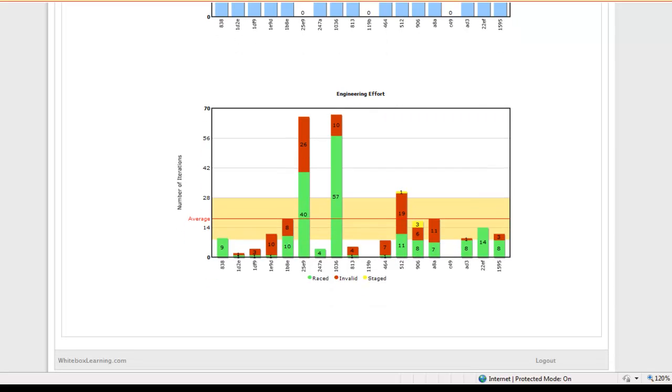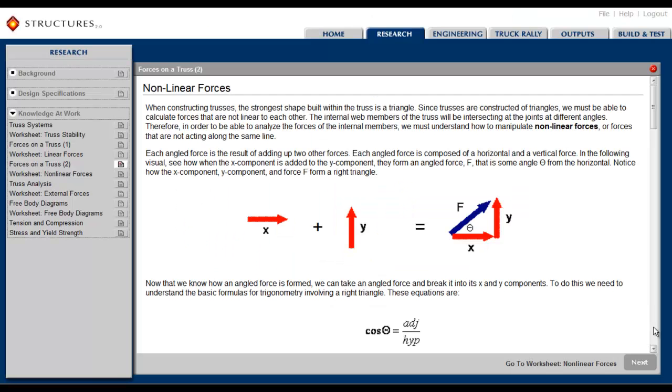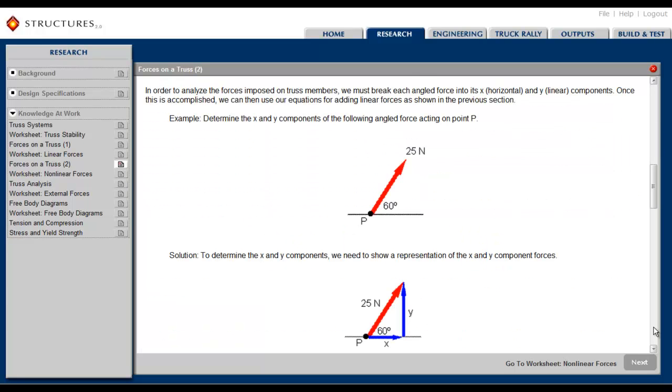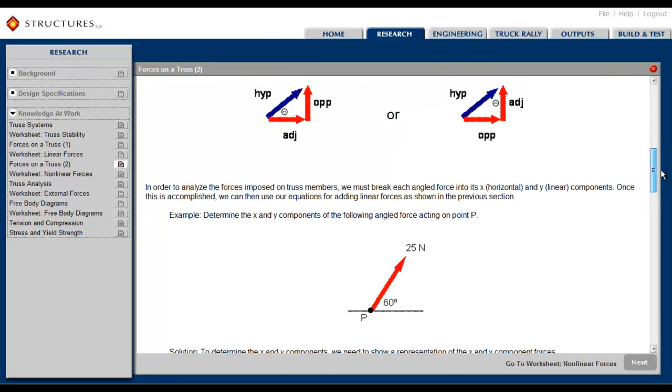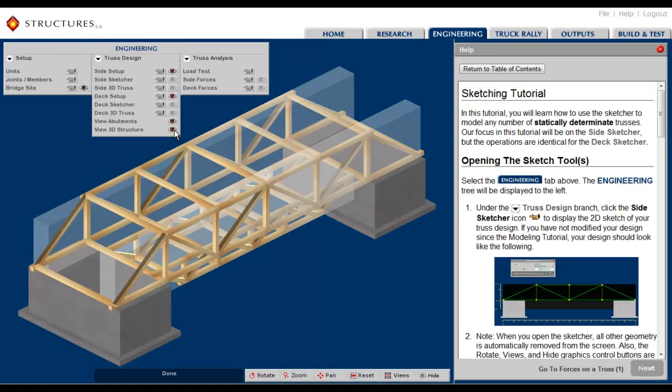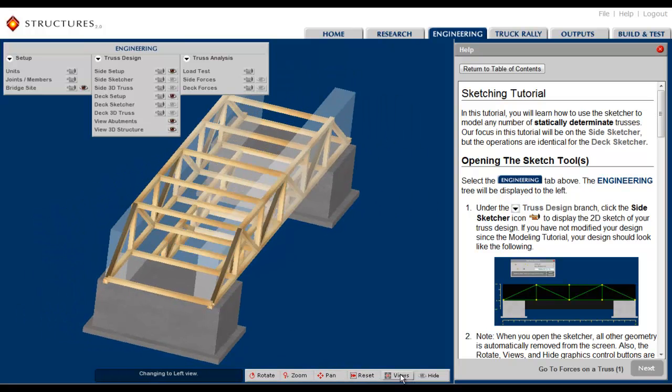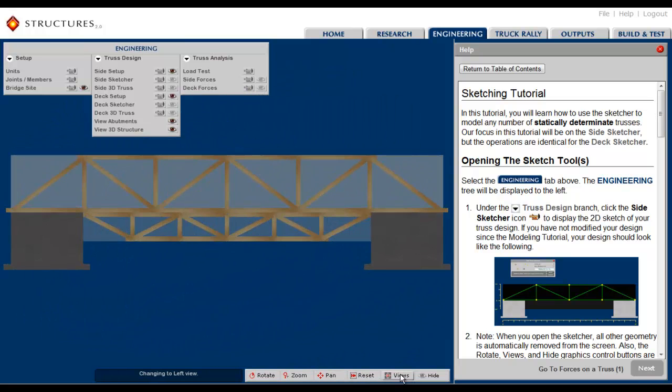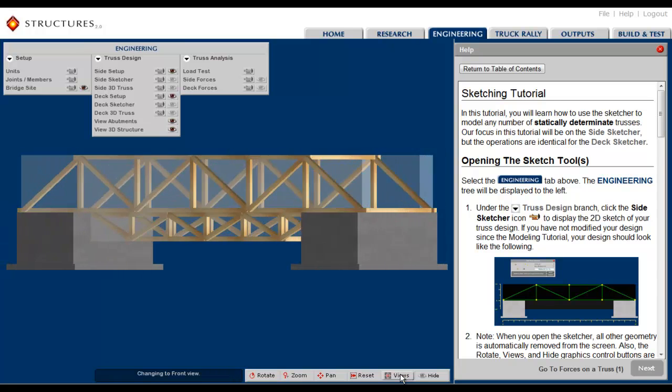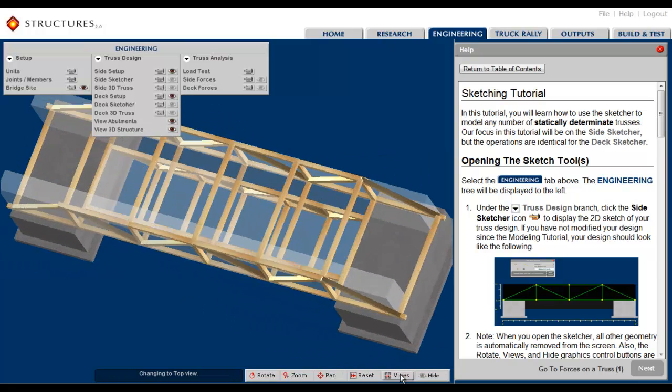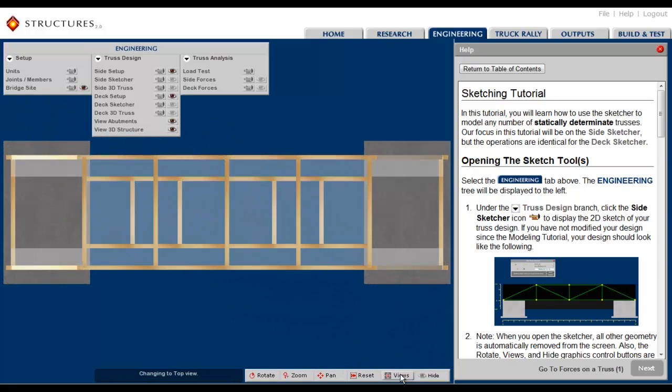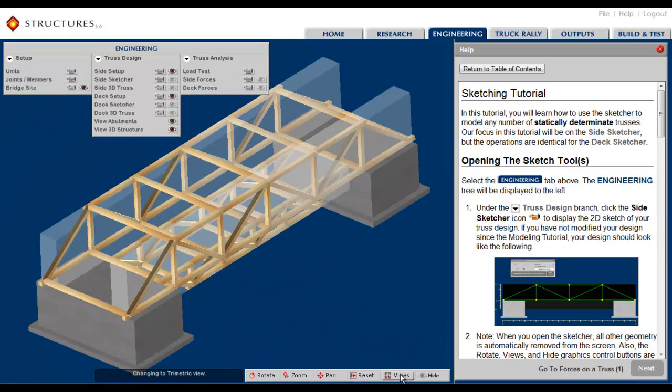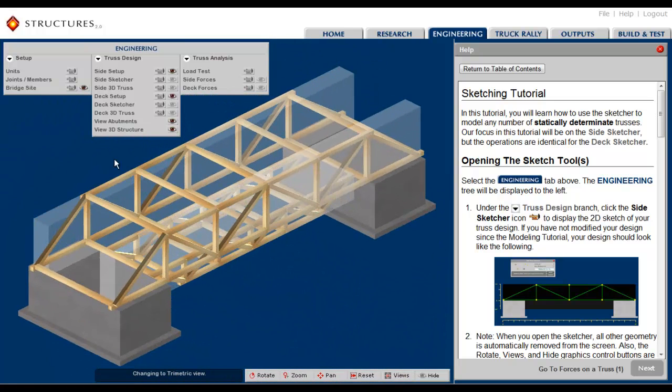While the middle school content is more conceptual, the goal of the high school content is for students to first completely understand how to analyze a truss without using simulation tools. Then a host of 3D modeling and simulation tools work hand-in-glove with the content, empowering students to apply their new understanding over and over again, gaining more knowledge with each informed iteration.